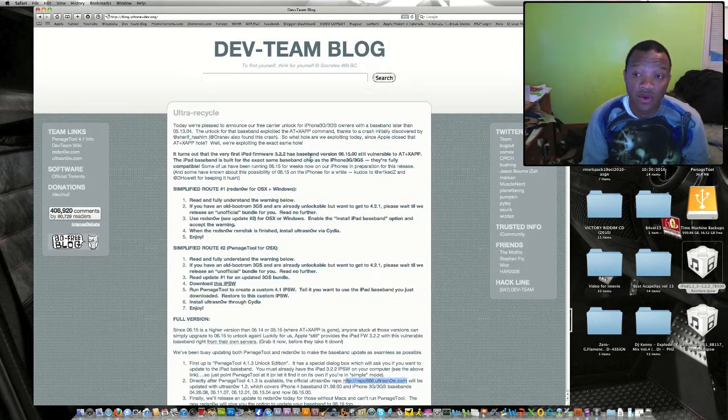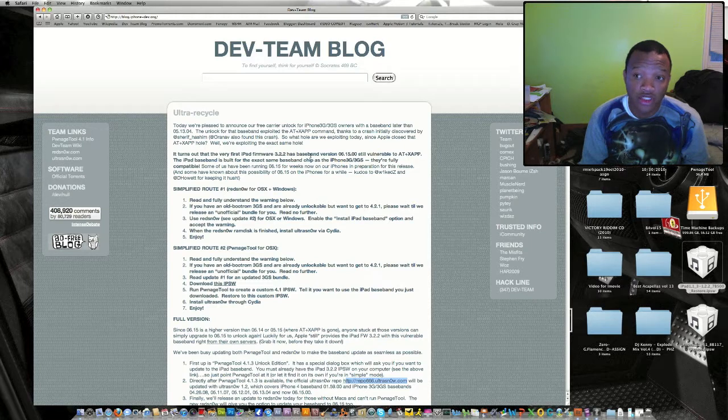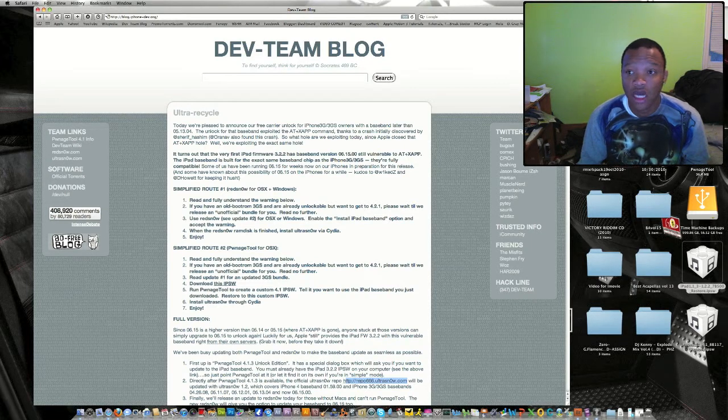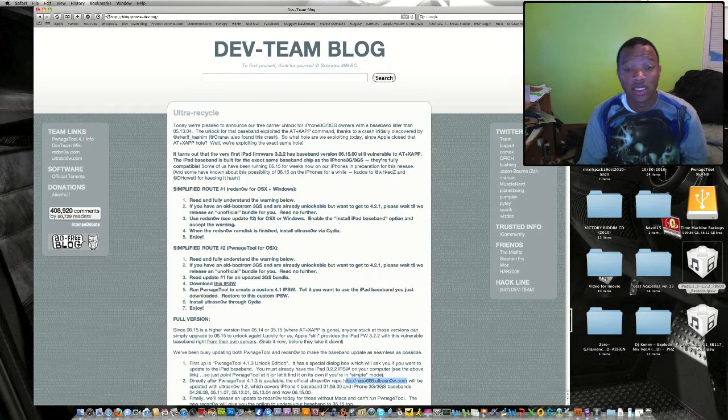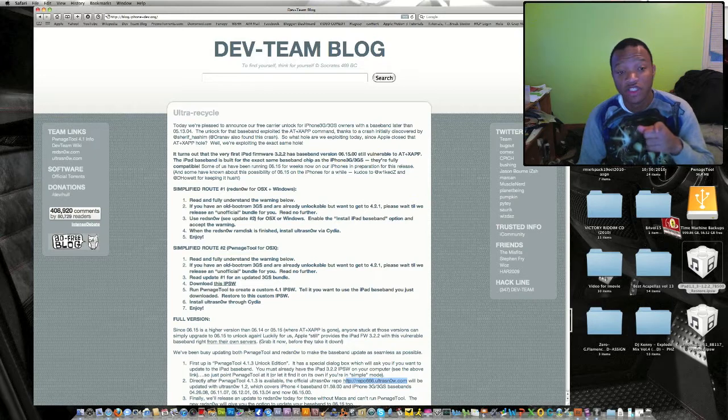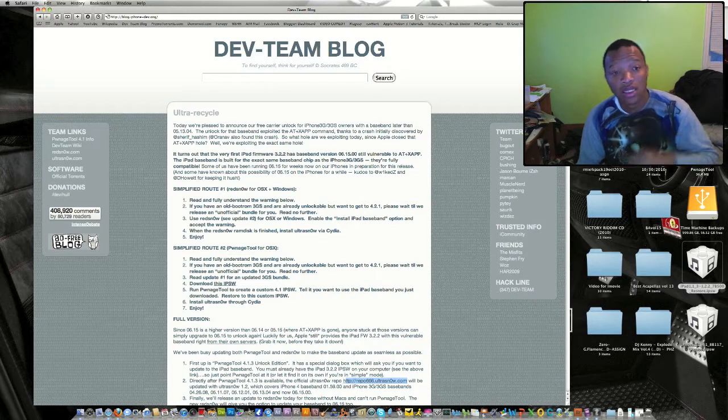Read everything on the dev team blogs and you'll be fine. If you have any questions or any concerns, feel free to ask. This is the iPhone Geek - see you for jailbreak and unlock later.